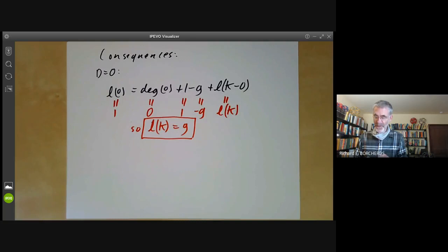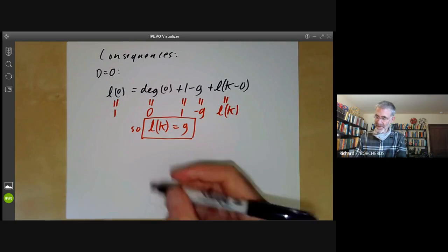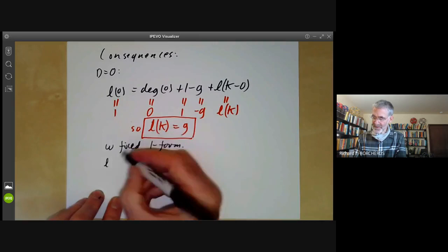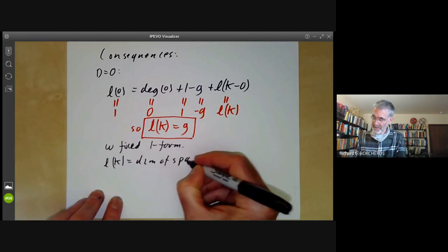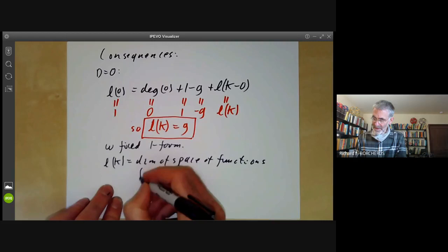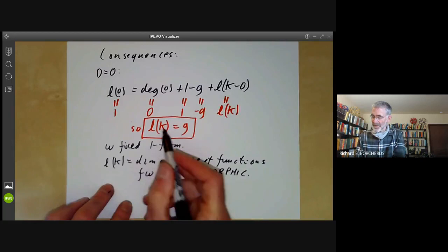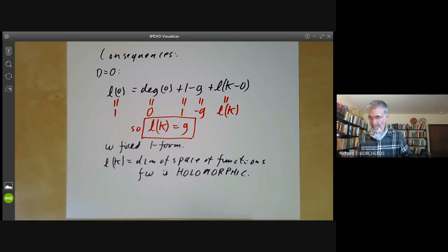We defined g to be the dimension of the space of holomorphic one-forms, and L(K) is essentially the same. If we take ω to be a fixed possibly meromorphic one-form with canonical divisor K, then L(K) is the dimension of the space of functions f such that f + K is positive, i.e., f·ω is holomorphic — which is exactly the space of holomorphic one-forms.